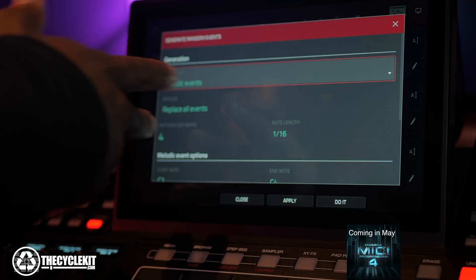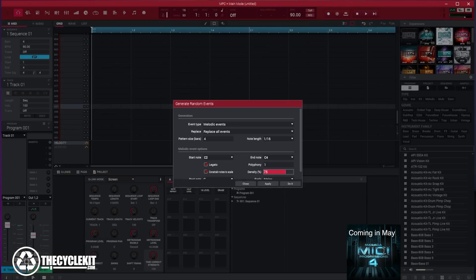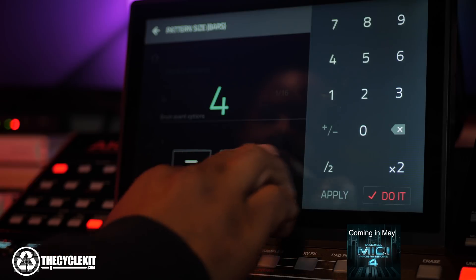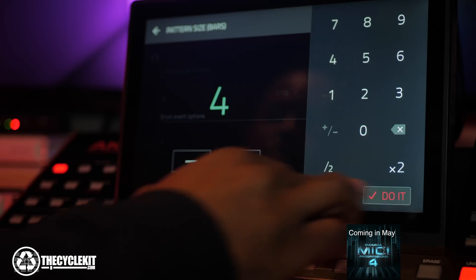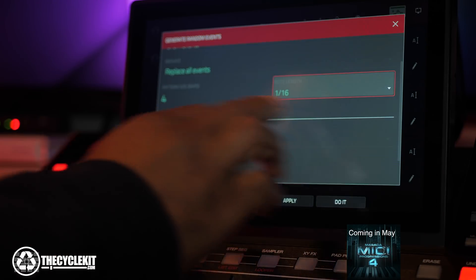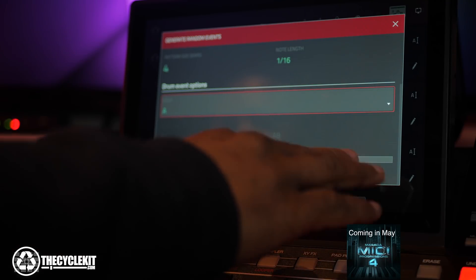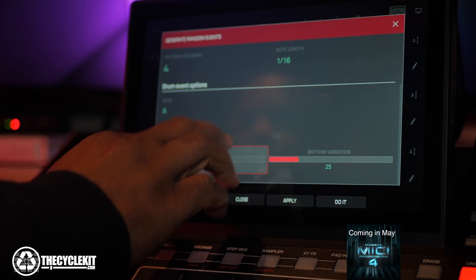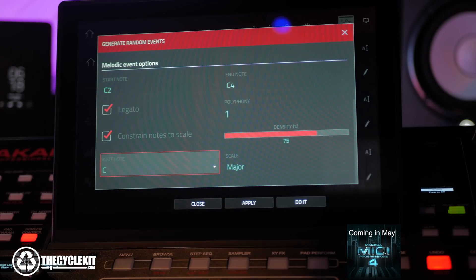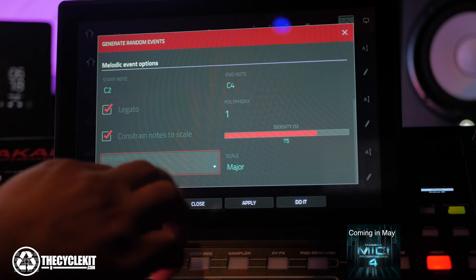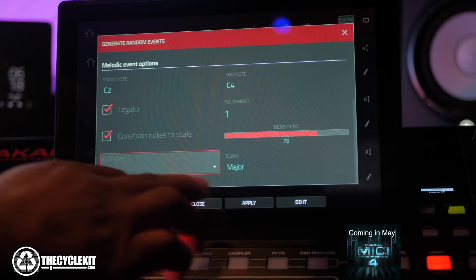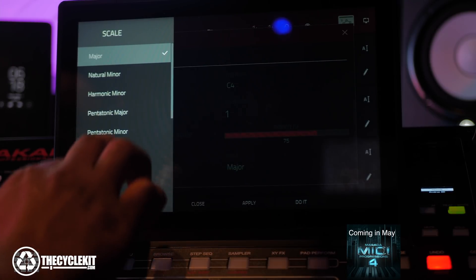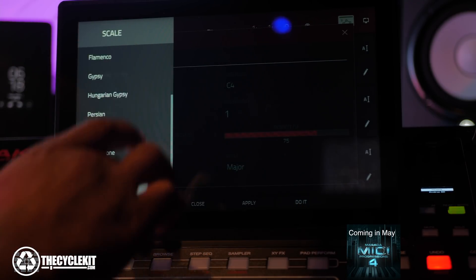Melodic events would be for your keyboards and VSTs. Drum events you would use for your drums or percussions. You can affect the pattern length and set it to whatever length you want. You also have the note length for its quantization, and the rhythm variation and density. Under Generate Random Events, you can also select the key and the scale you want. That's pretty cool.